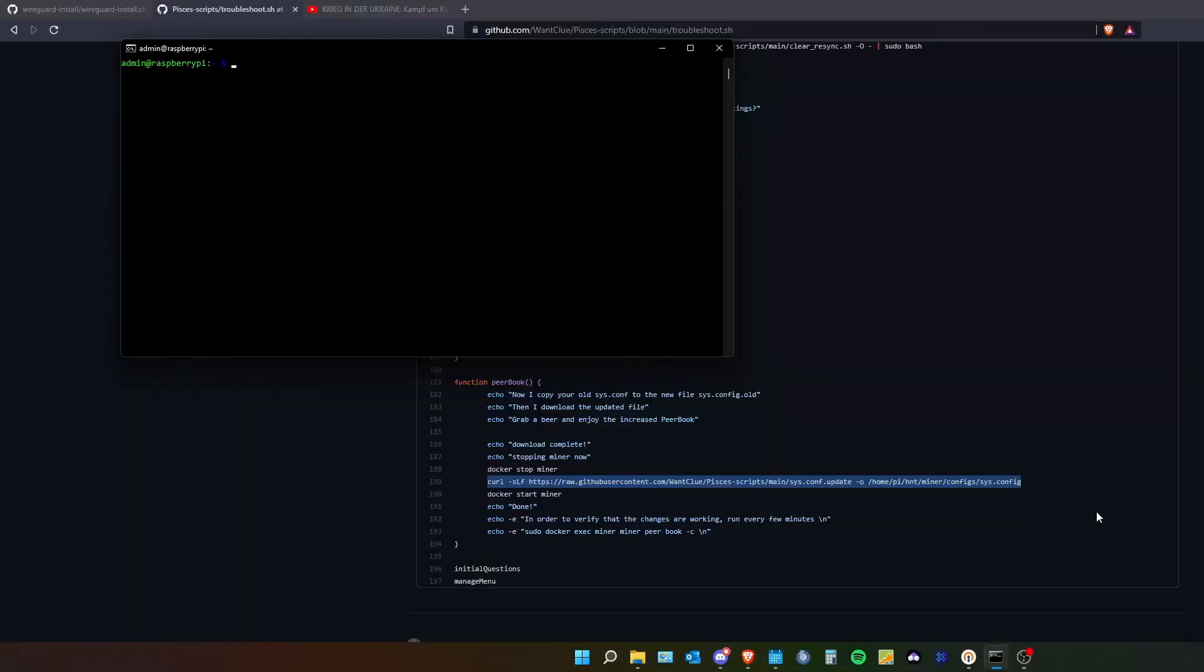Okay, the first thing we need to do is to log in via SSH into our PySysMiner. After you've done so you can type in sudo docker stop miner. This will stop the miner from working.